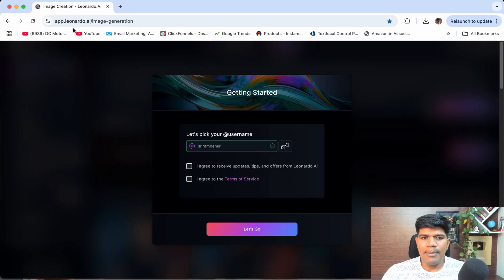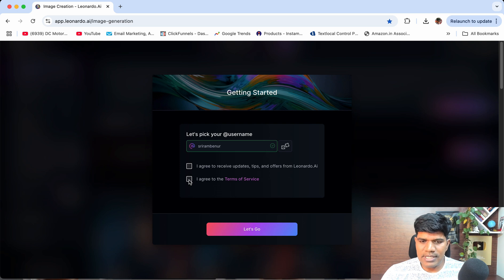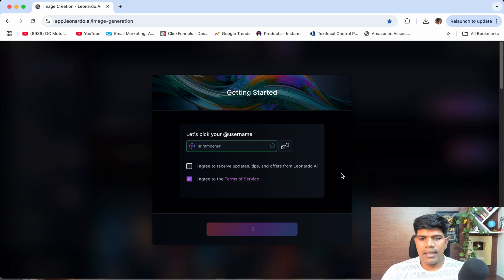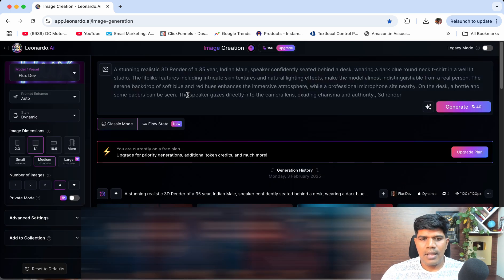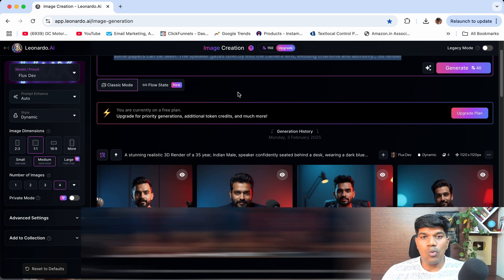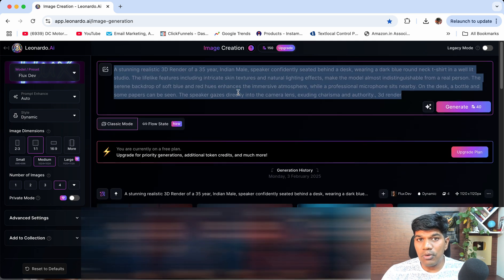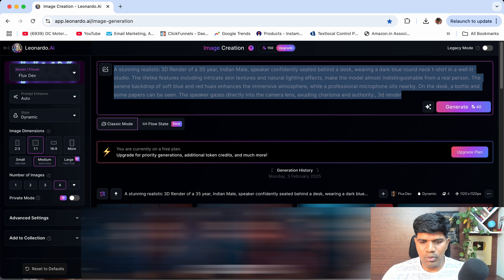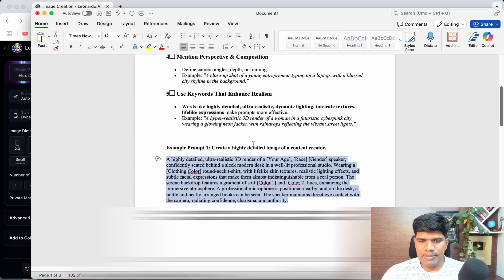Step one: go to app.leonardo.ai, image generation. Agree to the terms and conditions and then click on 'Let's go'. Once you go to this website, you can write a prompt here with all the details on what kind of image you want to generate. Let me give an example of the prompt I'm going to write.